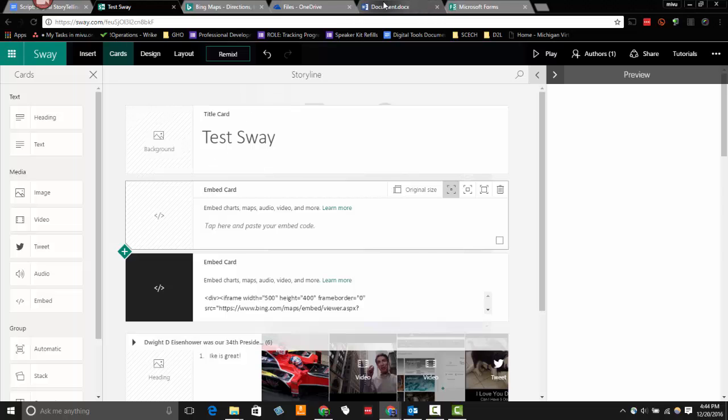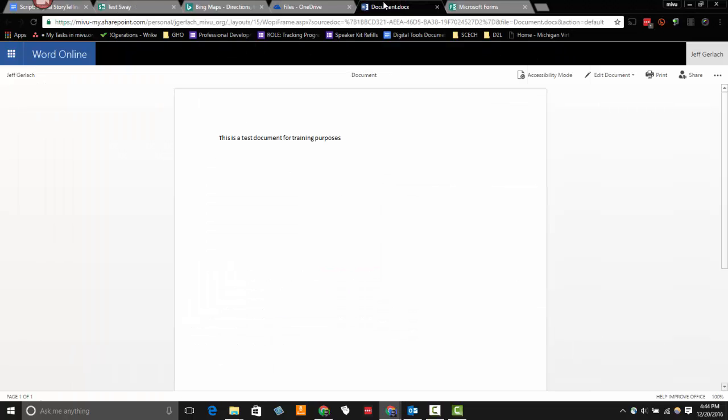I want to bring in this Word document. As you can see, I've worked very hard to put content in this Word document. And now I want to embed it in my Sway.